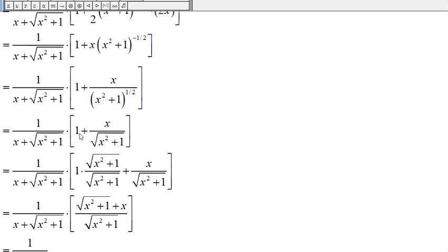Now let's add the 1 and x over the square root of x squared plus one. The common denominator is the square root of x squared plus one. So we multiply the 1 by the square root of x squared plus one over the square root of x squared plus one, and we end up with the square root of x squared plus one plus x, all over the square root of x squared plus one.